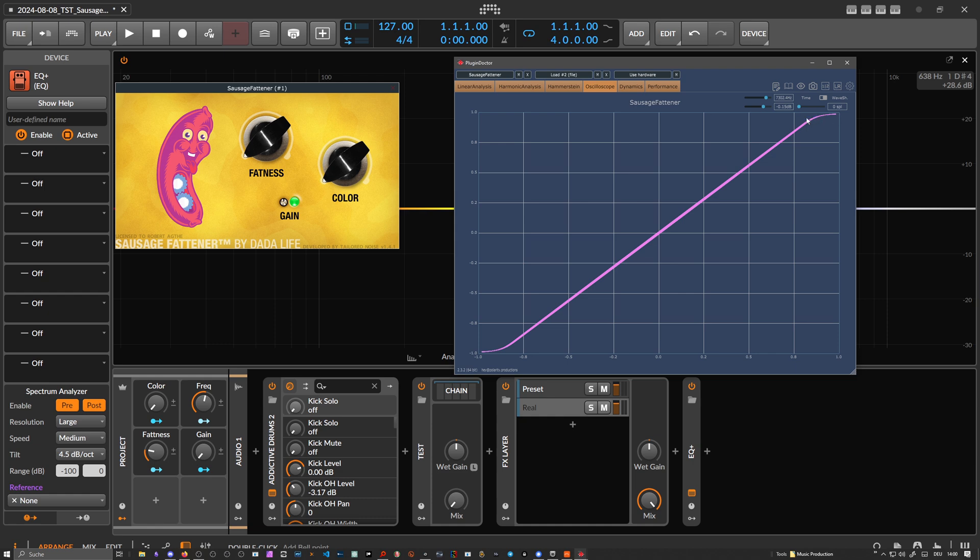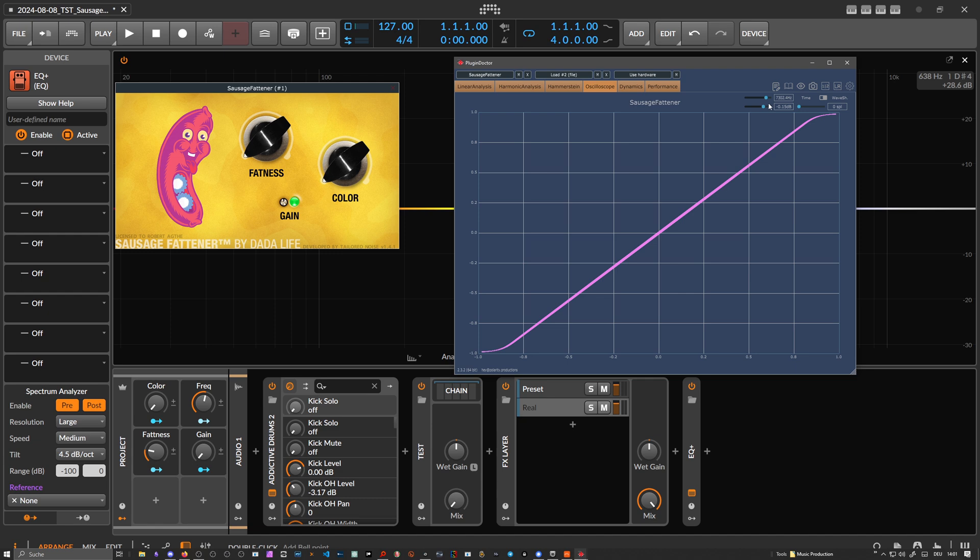You can see here at the top at 0 dB or 1, we get some kind of rounded edges. So this is a soft clipper on the way to becoming a hard clipper. It's hard clipping with rounded edges, I would call it. So yeah, it's a soft clipper.